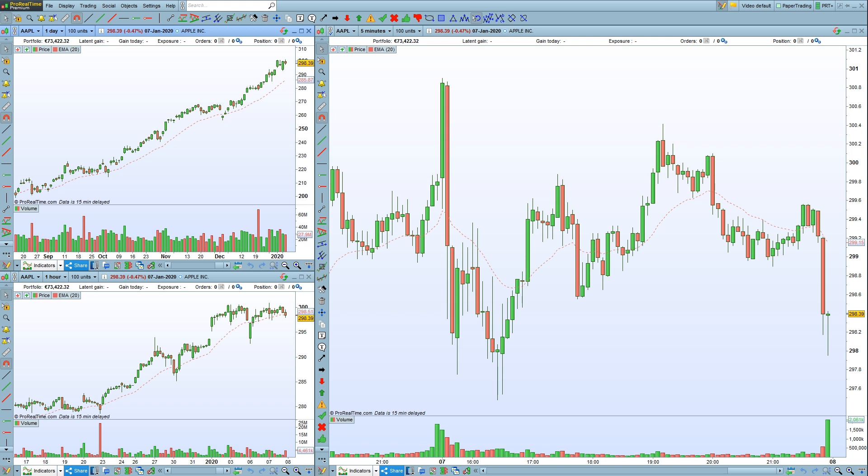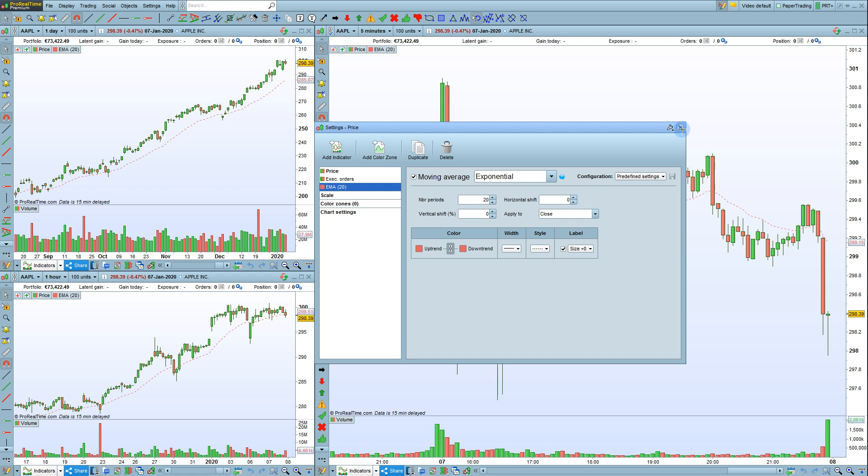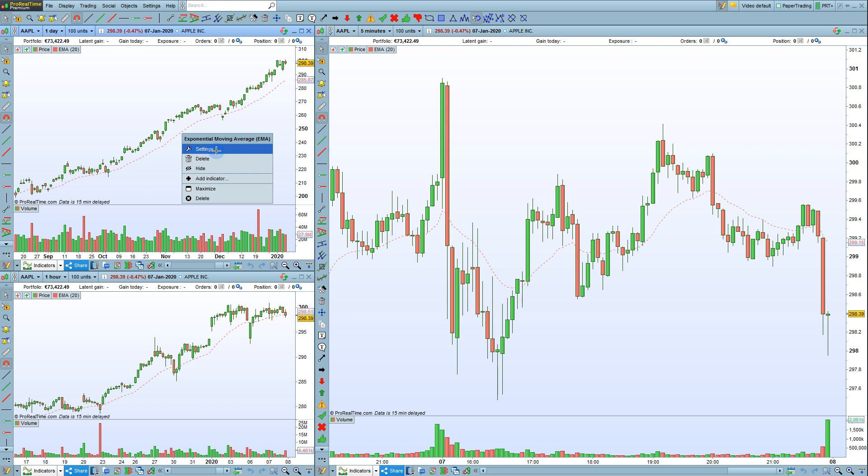In this video, we'll learn how to configure indicators in the ProRealTime platform. To configure an indicator, you can hover over it in the top menu here and choose Configure. You can also access this menu by right-clicking on an indicator in your chart and choosing Settings here.